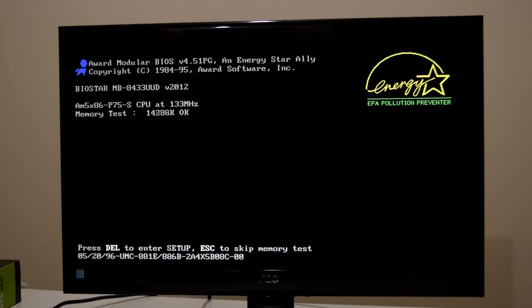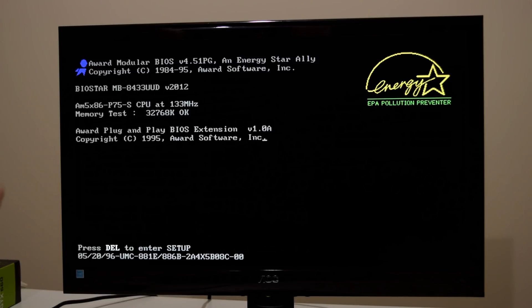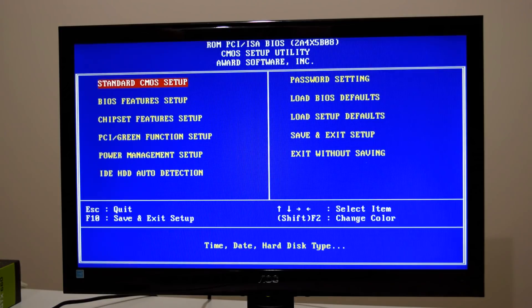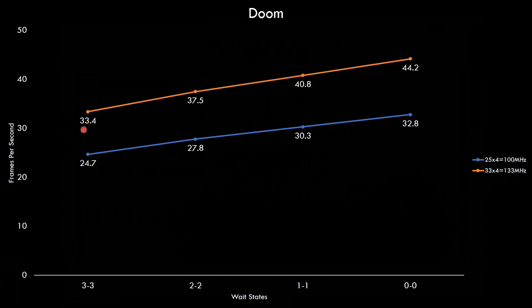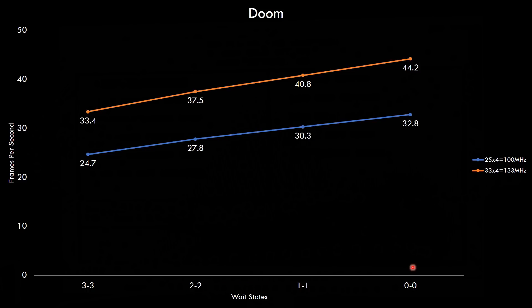Next up we've got the processor running at the rated speed. 33 megahertz bus with a 4x multiplier which gives us the rated 133 megahertz. And once we raise the frontside bus to 33 megahertz which gives us the 133 megahertz which is the rated clock speed of the CPU. The performance makes a nice jump between 33.4 and 44.2. So there's a nice improvement with the wait state. So yeah just like in all the other charts we looked at you want to keep the wait states low. As low as possible to get the most out of your 486.